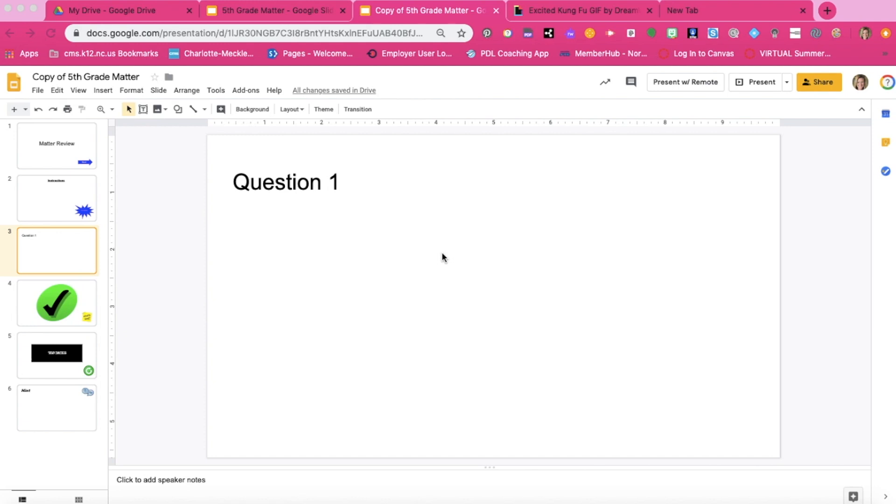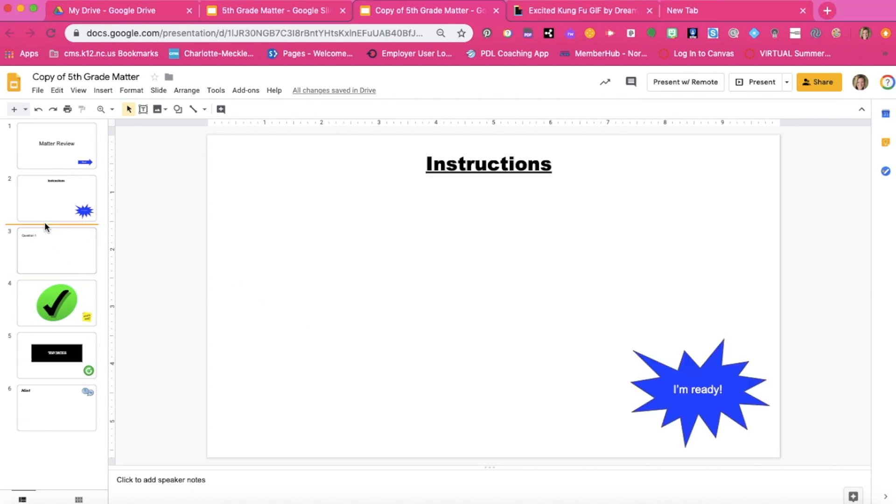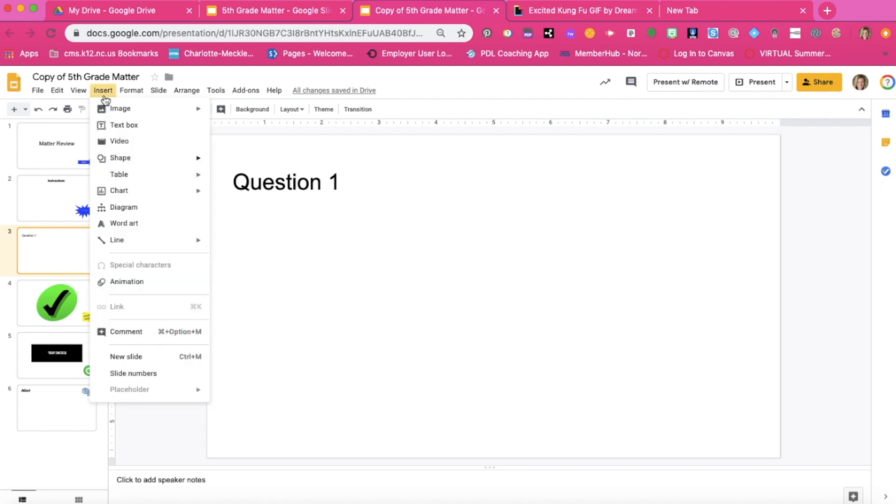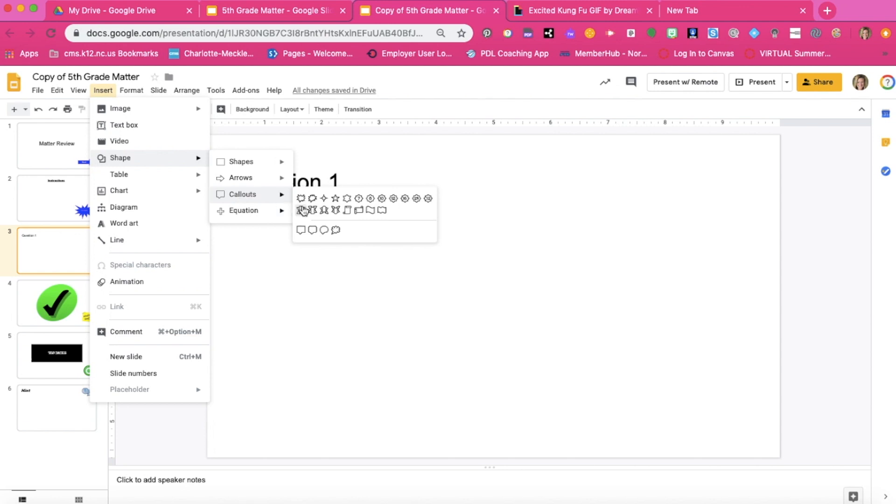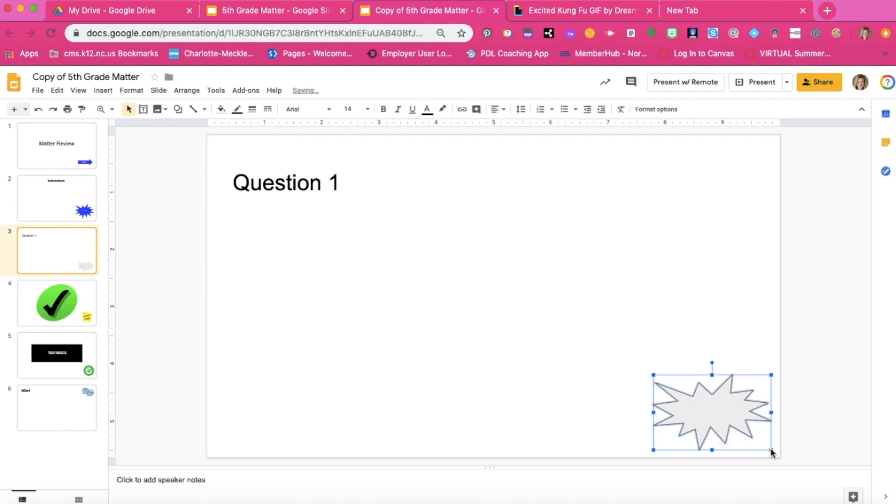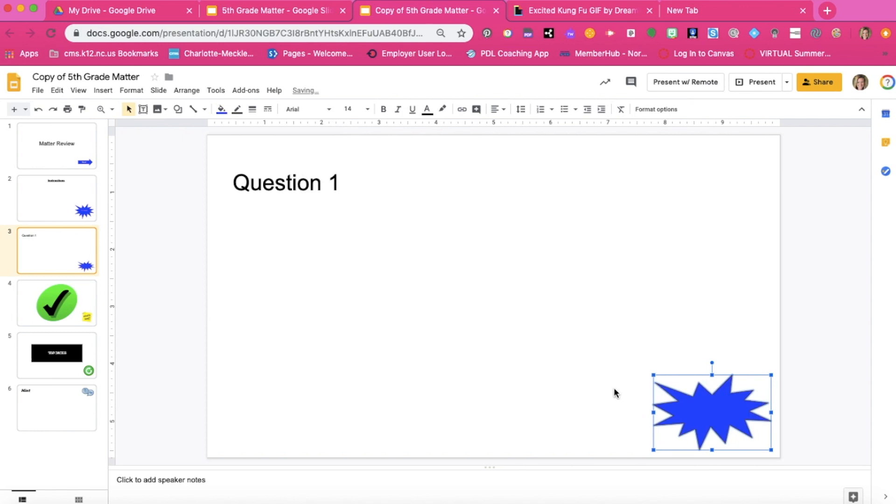The first thing we need to do is create a home button. This will bring students back to the instructions page. We do that by pressing the insert button and we're going to grab a shape that we're going to designate as our home button. I'm going to use a call out. I'm going to put it in the bottom right hand corner so that students know that that's always the spot that they can go to to press the home button. I can make it any color that I would like. I'm going to double click to actually be able to type in the shape and I can make it bold and underline if I choose to do that.